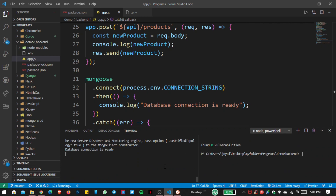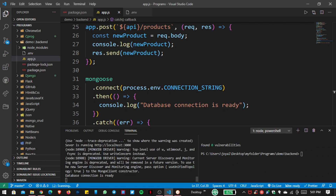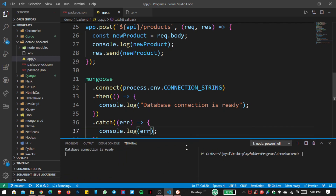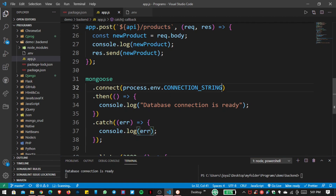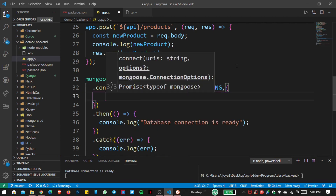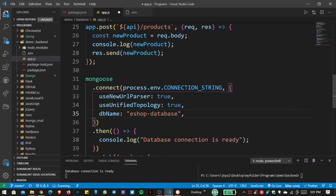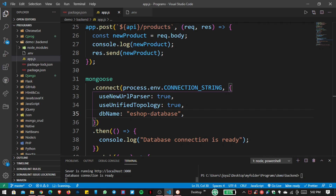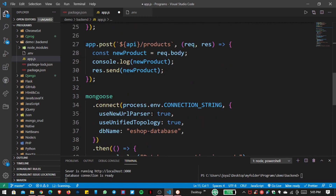You can see our database connection is ready, but there are some warnings. To remove them, add 'useNewUrlParser: true'. When we save the file, you can see the server is running on the port, warnings are gone, and the database connection is ready.